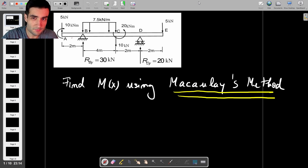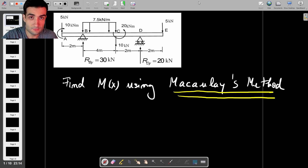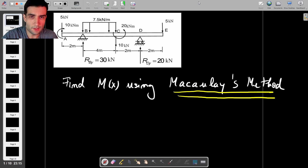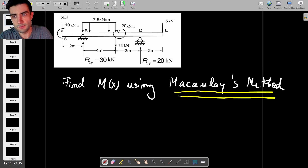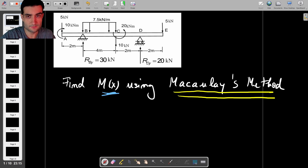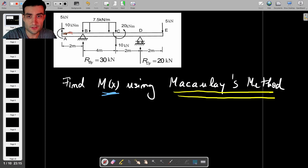This is the type of problem that you might encounter as a first-year engineering student doing solid mechanics - you might do this in first or second year. If you're doing civil engineering, aerospace engineering, or mechanical engineering, you will most likely at some point see something like this. The reason why finding the bending moment using Macaulay's method is relevant is because this is the first step towards finding the beam deflection at any point along the beam's length.